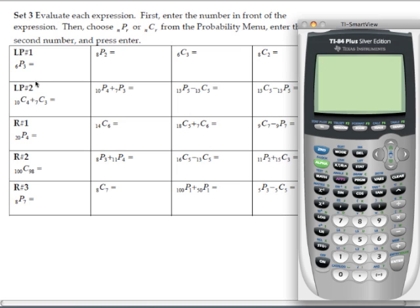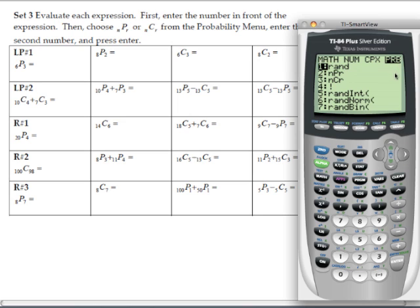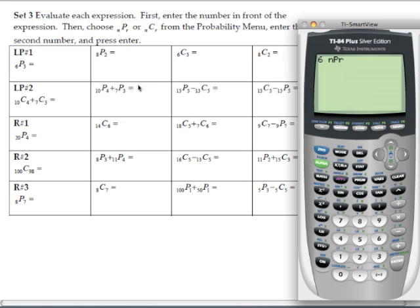For the first problem, we have 6P3. Type in 6 first, then hit the math button and arrow over to the probability menu — you can hit the right button three times to get there. Choose option number 2, which is NPR, the permutation function. Then enter the second number, 3, and hit enter. 6P3 equals 120.